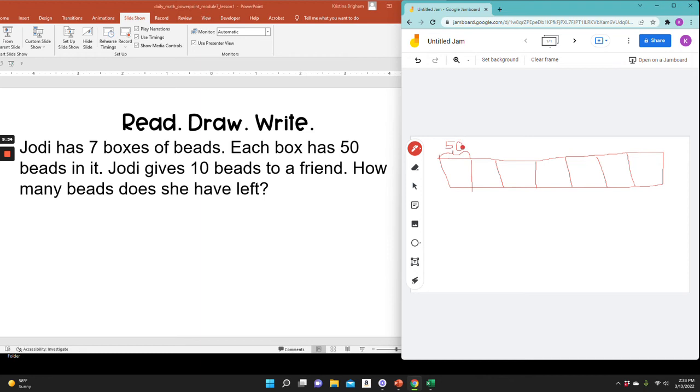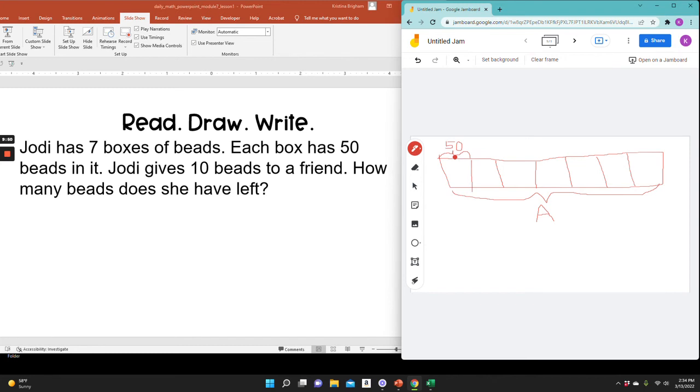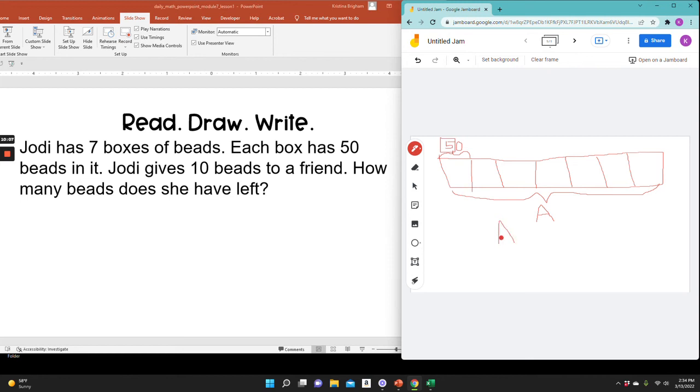So how can I find seven times 50? I can use what I know about multiplying by 10. So I know that I can just multiply seven times five and then add a zero. So I can say 5, 10, 15, 20, 25, 30, 35, and then add a zero on the end. So she started with 35 plus a zero on the end would be 350 beads.